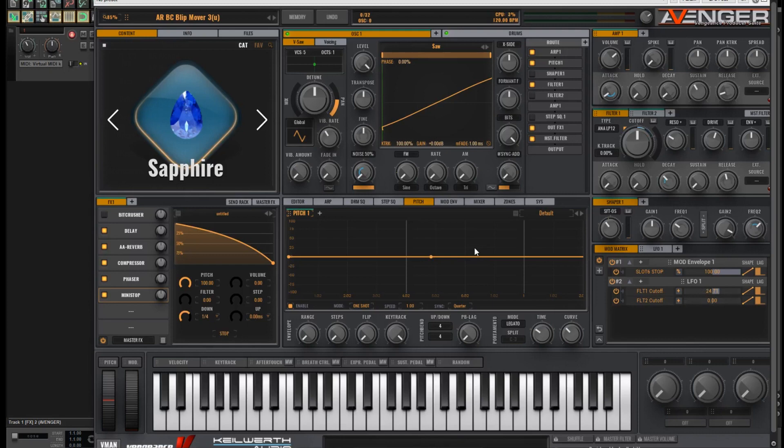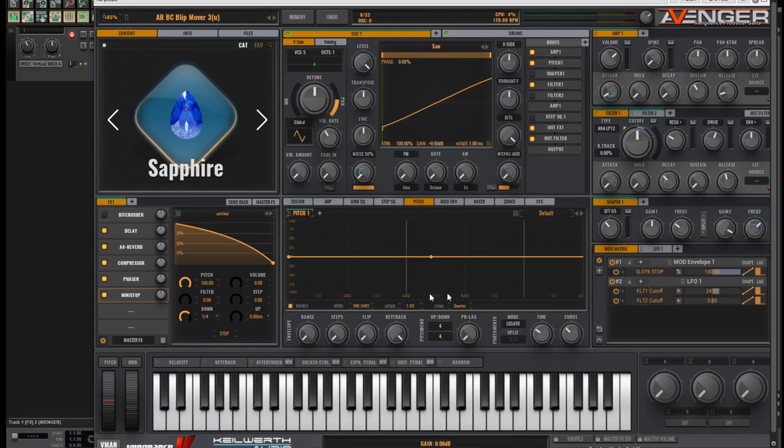So you can see on the right hand side here in the mod matrix, I've got the mod envelope attached to this Mini Stop which is at slot 6 in the FX chain. And that is controlling what's happening there.